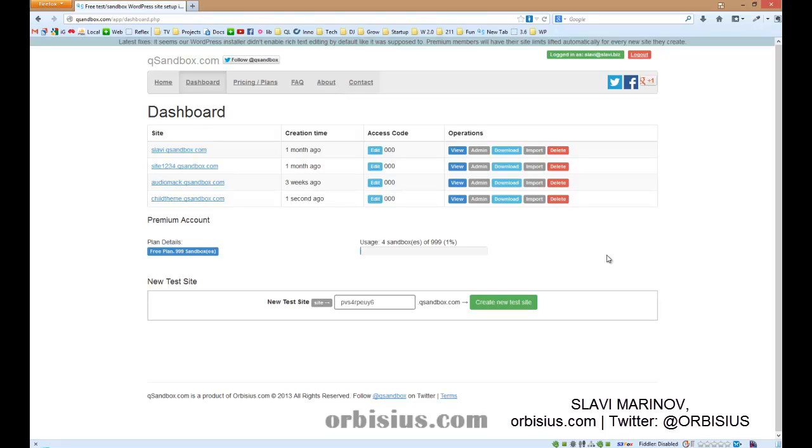Hello, my name is Slavi Marinov. In this video I'm going to demonstrate and review a plugin called OneClickChildTheme.